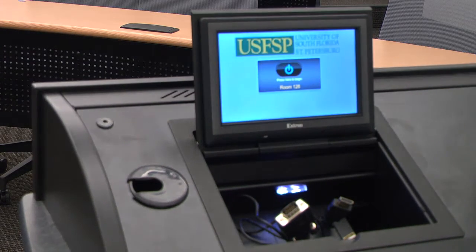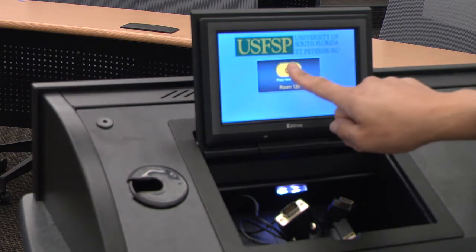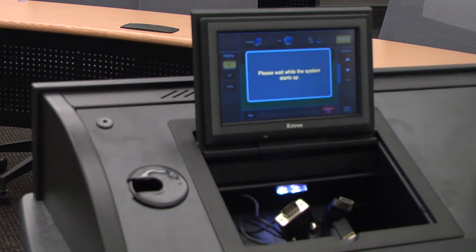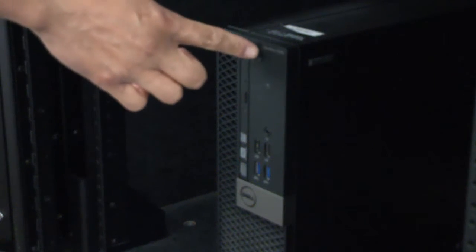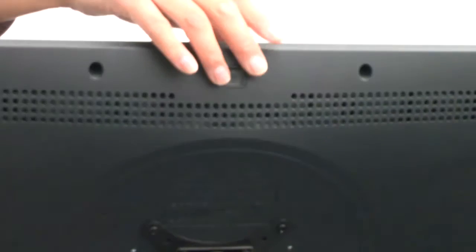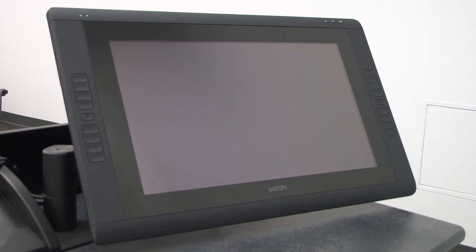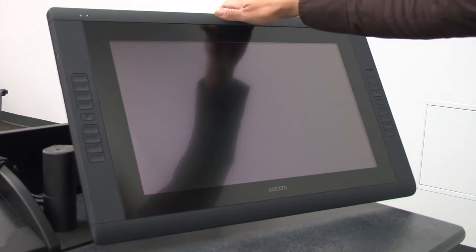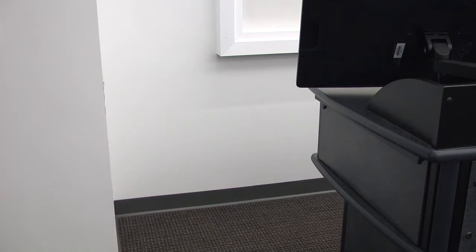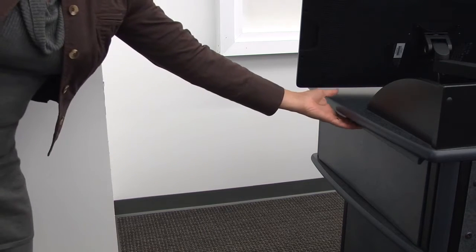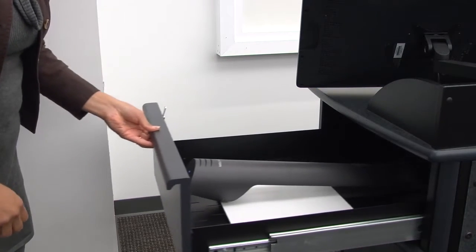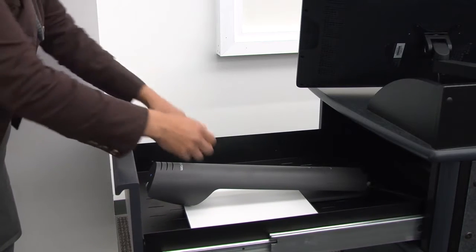Today we'll be reviewing how to operate the Lynn Pippinger Hall touch panels. Power on the computer and monitor. The document camera is located inside the lectern — open the side drawer to set it up.